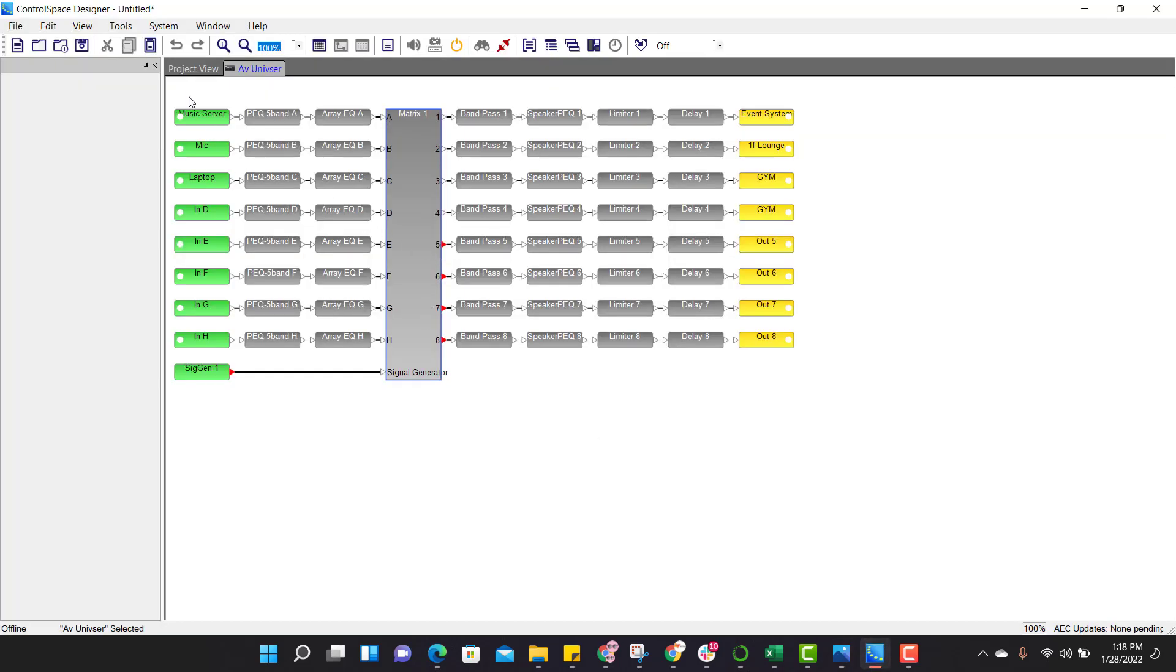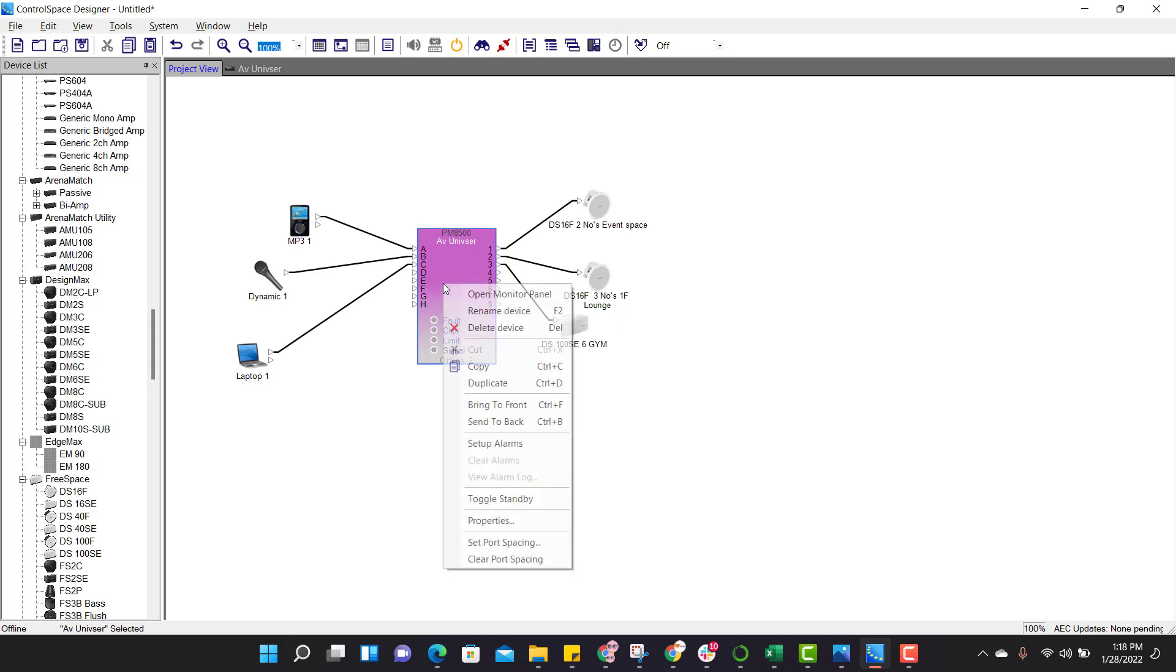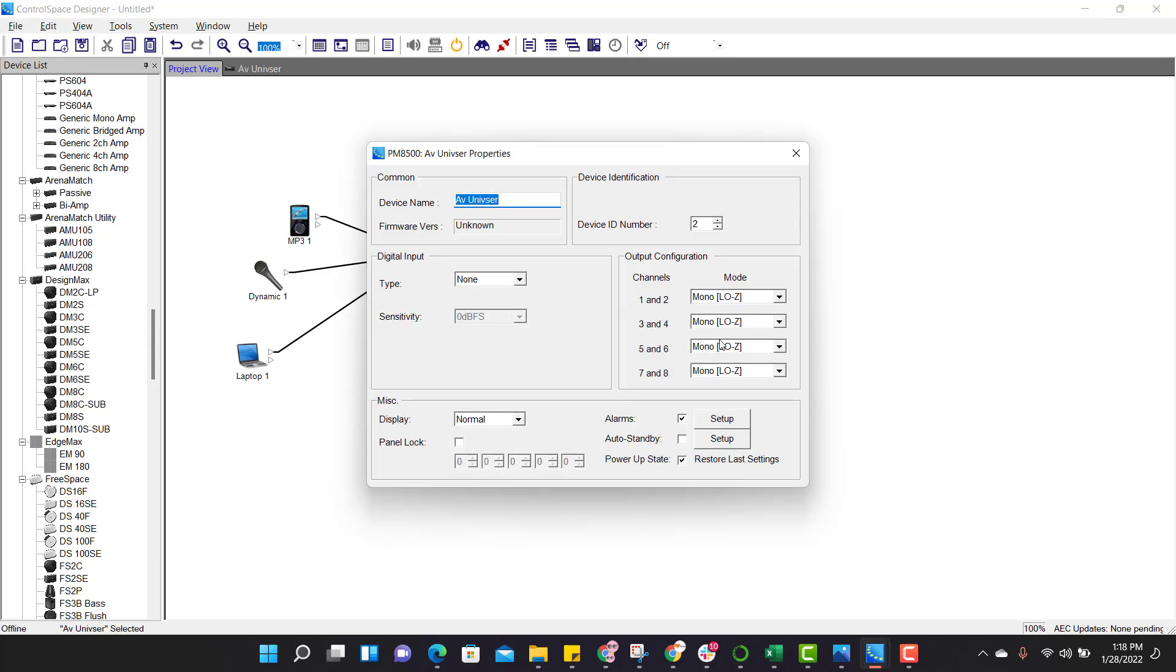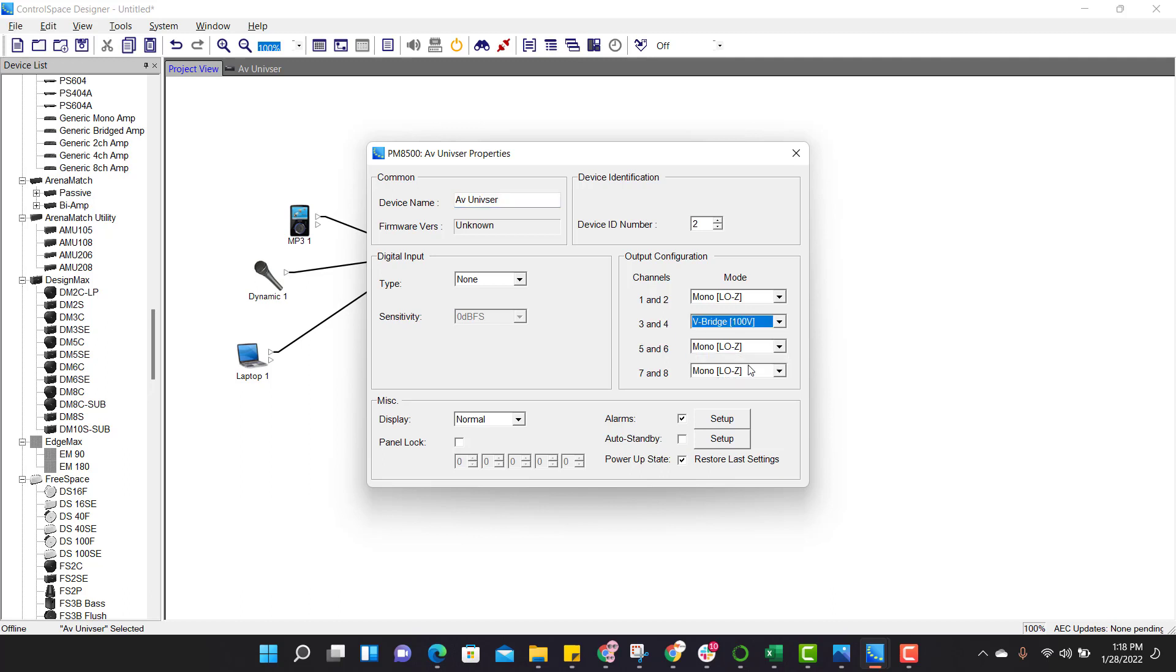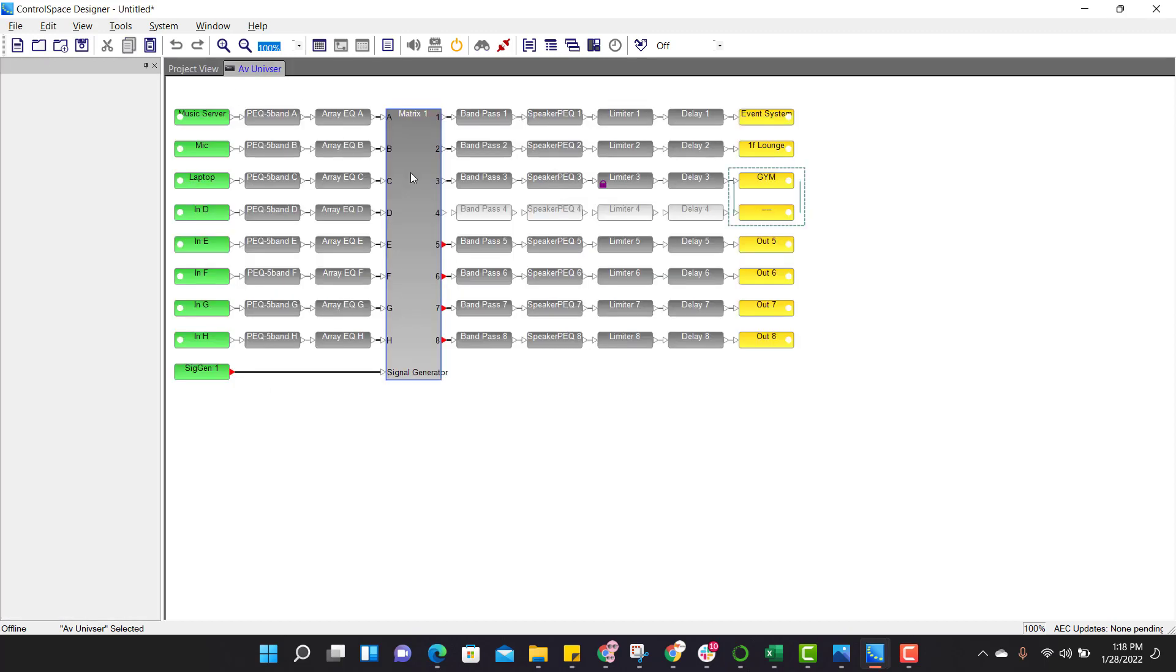Open the file, go to project view, right click, properties, and 3 and 4, and channel 3 and 4. Click on this down arrow, we bridge 100 watts, set. If you go to program view, you see 3 and 4 are bridged, and 4 you cannot do any edits.